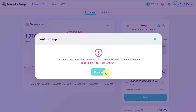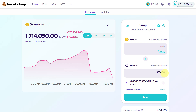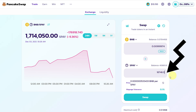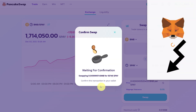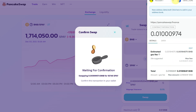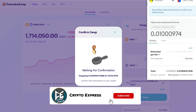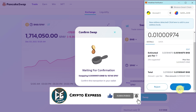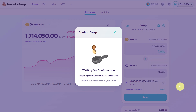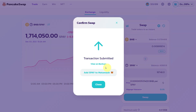There's a very simple solution for that. Just click here and write a zero after the decimal point, then click Swap, then Confirm Swap, and click Confirm on the pop-up message as well. Once you click Confirm, you can see the transaction has been successfully submitted.